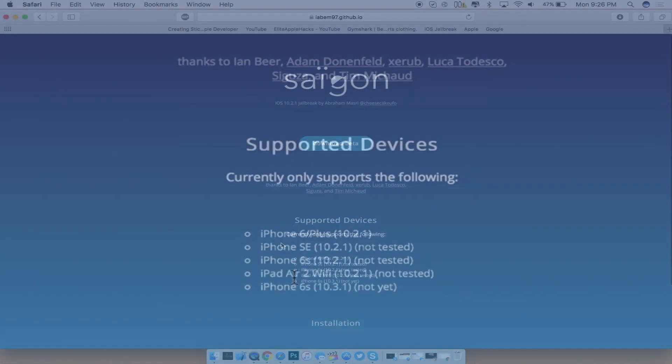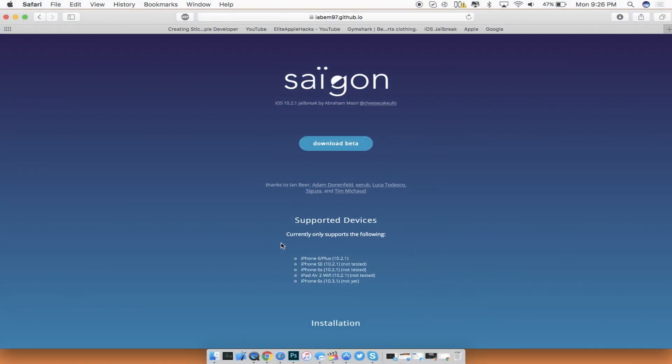But that's pretty much it guys. It's very nice to know that there is a new jailbreak coming out very soon that might be potentially more stable as more updates come out.